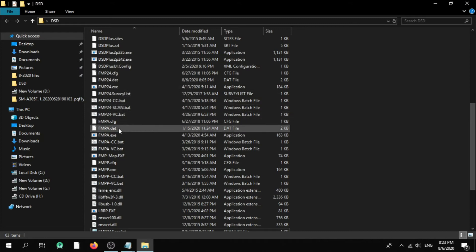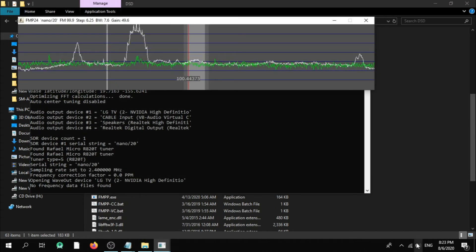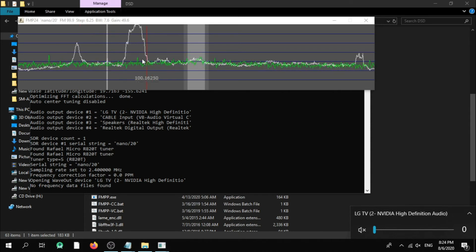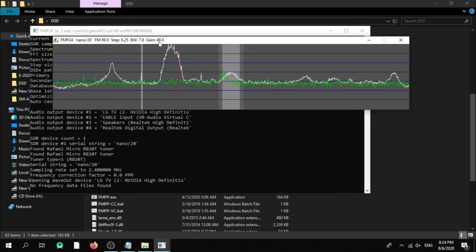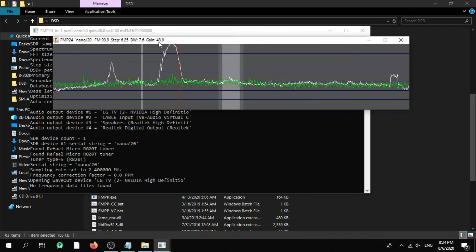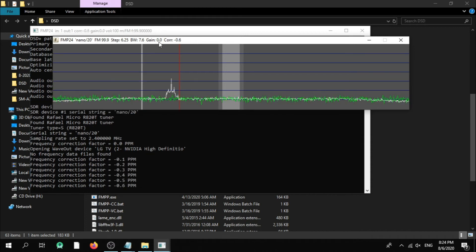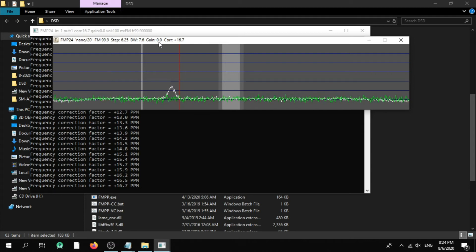Now let's run FMP24 — FMP24.exe. As you can see, it opens to my folder at my center frequency. The gain is 49.6. We can increase gain by pressing Shift+G to the maximum, or decrease it by pressing G. Let's decrease it to zero. Now you can set your PPM correction by pressing P, or increase it with Shift+P. For my cheap dongle setup I'll set it to 16.